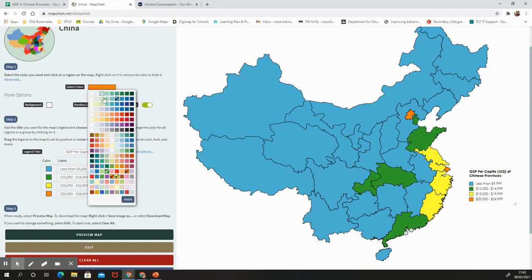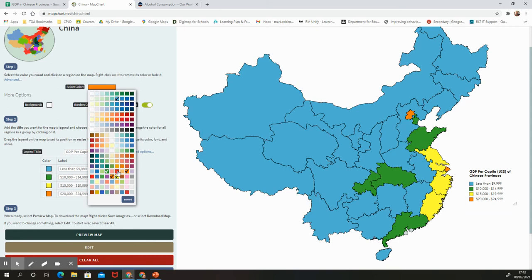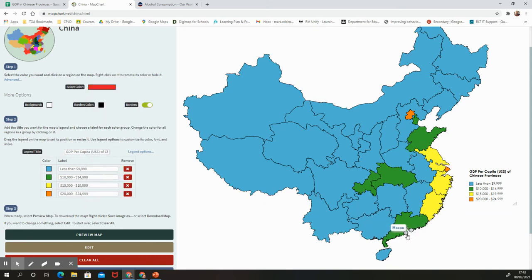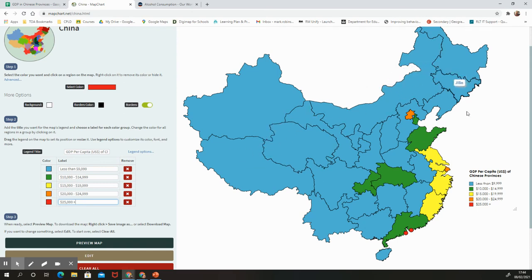Finally, we have our last category — the super wealthy Hong Kong and Macau. They are essentially city-states, very small, shown as circles on the map because they are absolutely tiny, but they are very wealthy. We need a red color for that. I'll add Hong Kong and Macau with the key label '$25,000+'. Let's check — all provinces are labeled, we have our key, and we have a title.